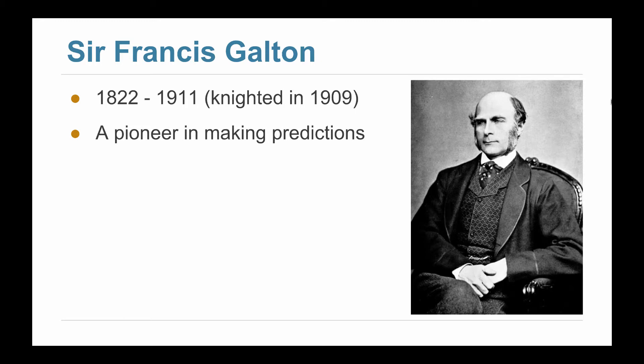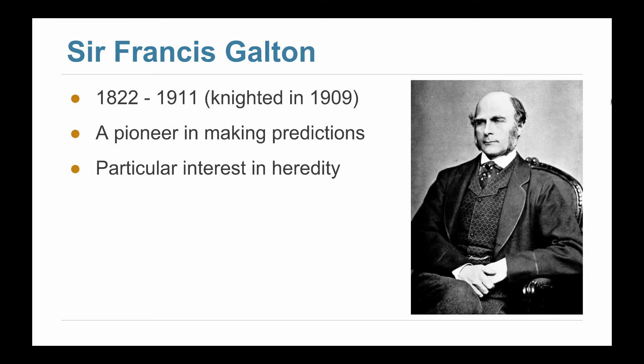He was eventually knighted before passing away in 1911. He was a pioneer in making statistical predictions. How do you guess the value of something you want to know based on some value that you already know? He was particularly interested in heredity and whether, for example, he could breed extremely tall humans. Now, breeding humans is not something that we encourage these days, but the 1850s were quite a different time.